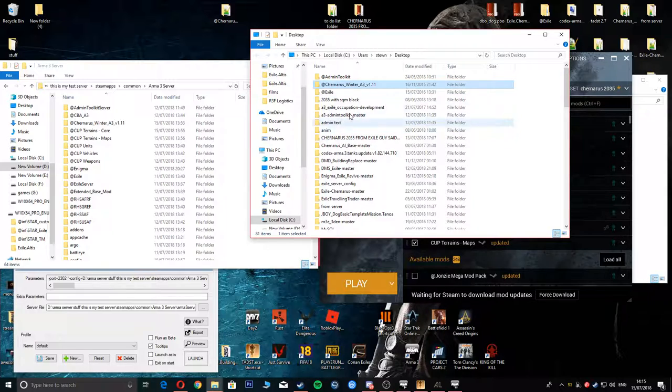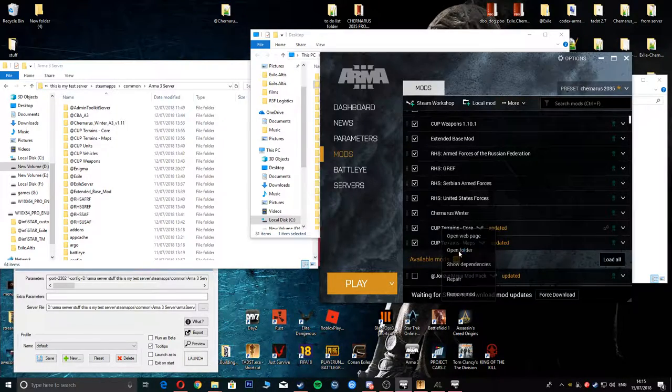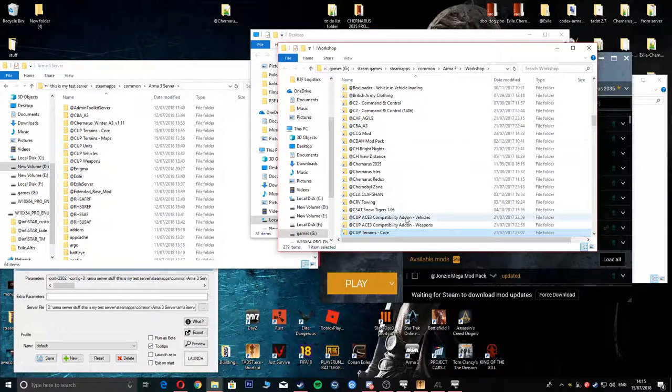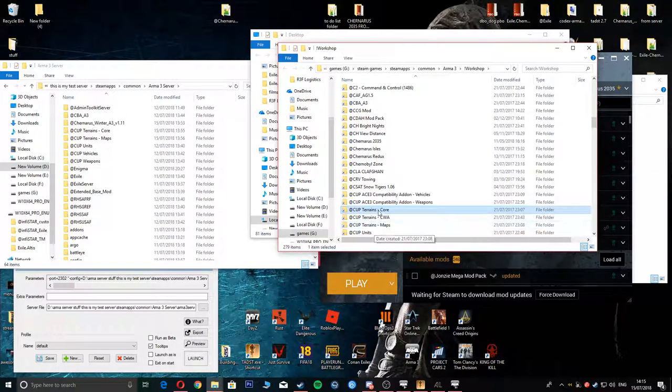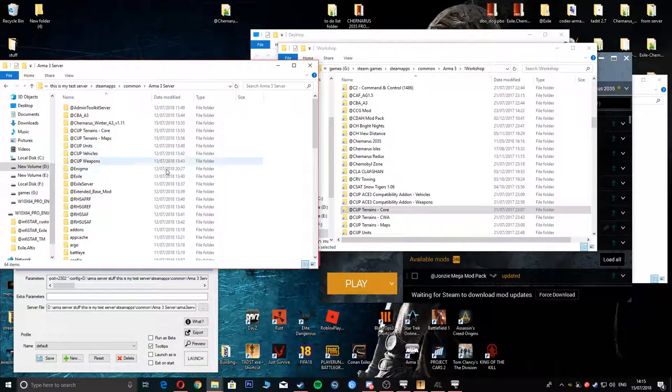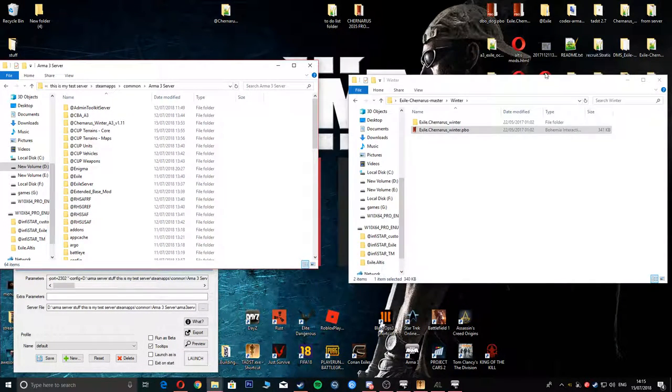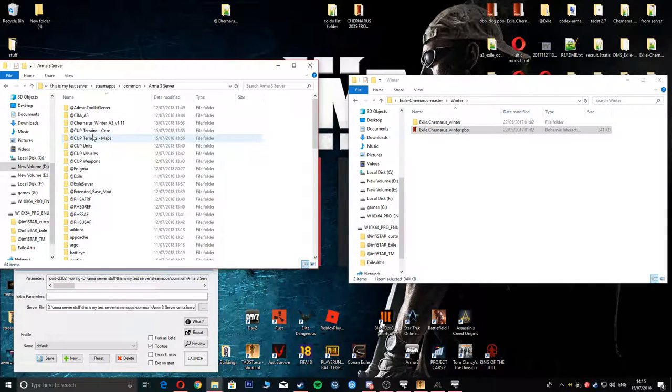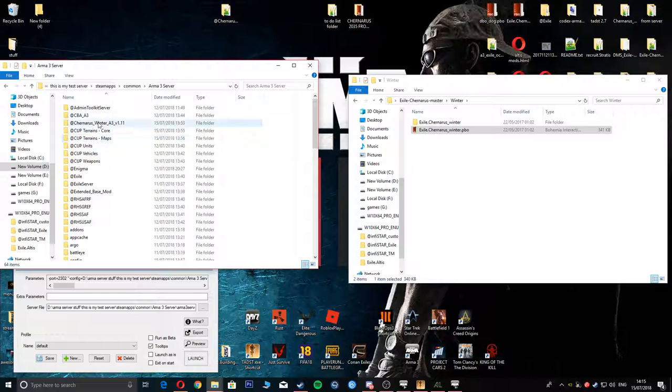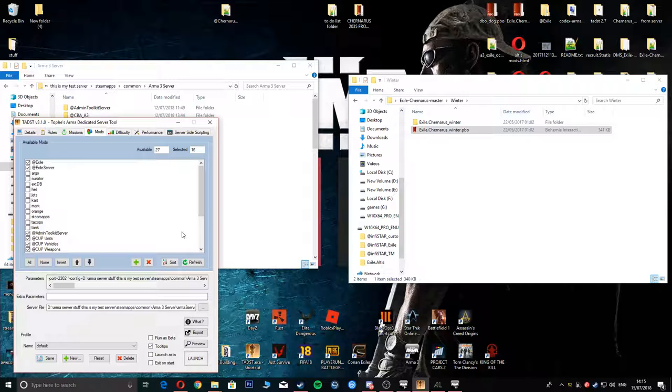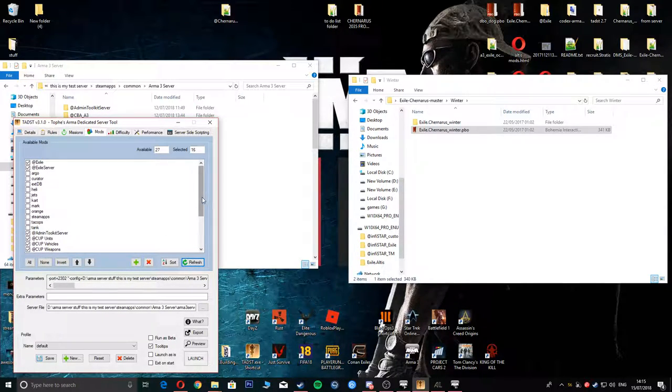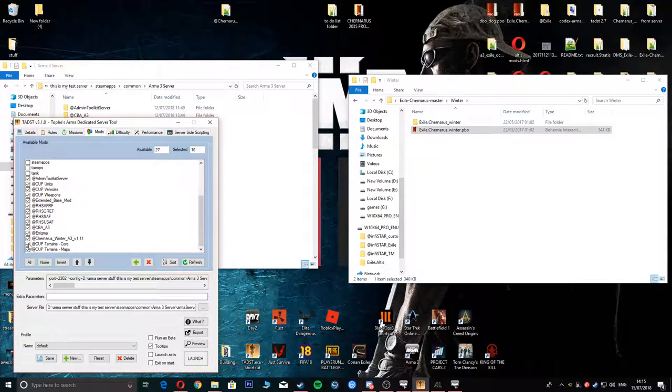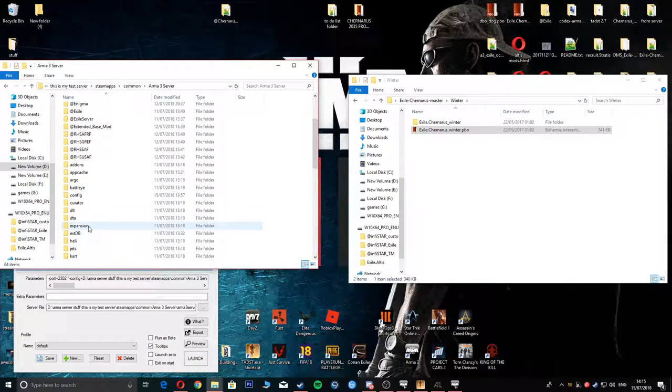Same with Cup Terrain Core as well. You would go to where it's installed, which is obviously the workshop. You would get Maps and Core and copy and paste them both into here. Once you've done that, bearing in mind these two here are 10 gigs, make sure you've got enough room. Once you've copied them all into here, come down to your Tadas launcher for your server. Scroll down to the bottom and refresh. Double tick them all so they're all onto the server.